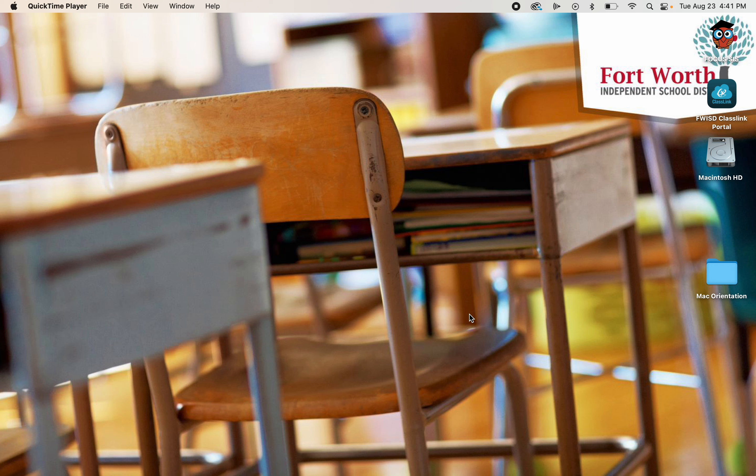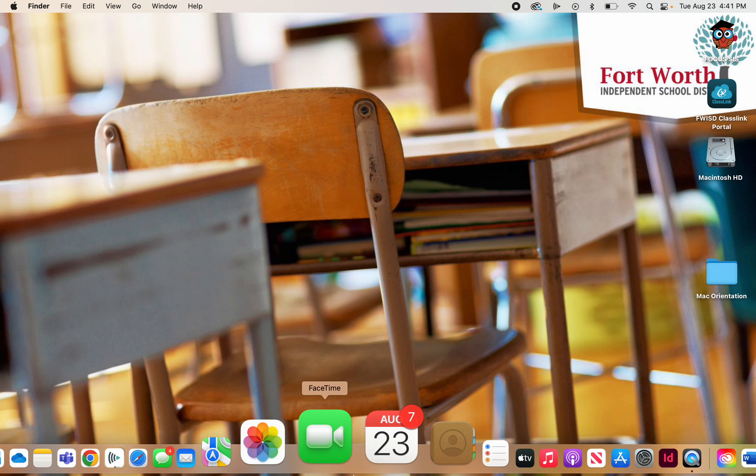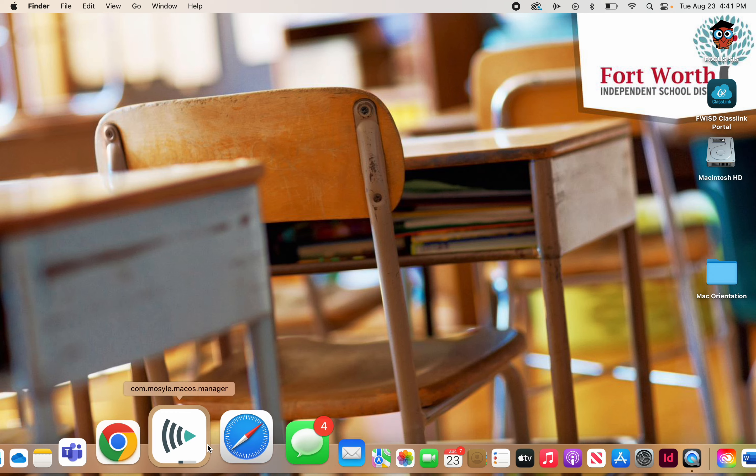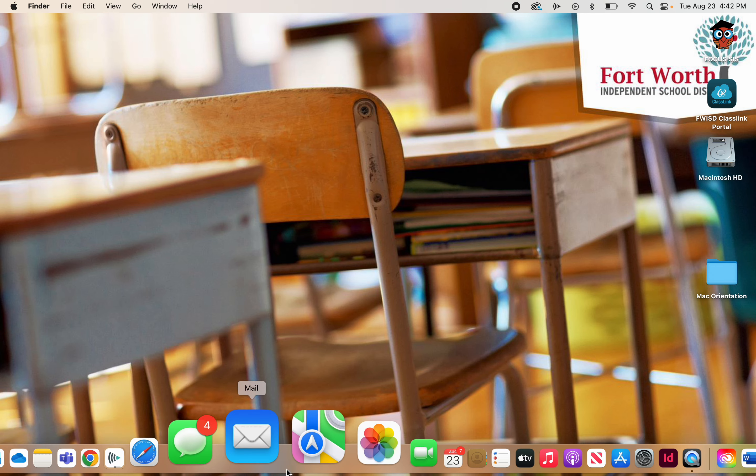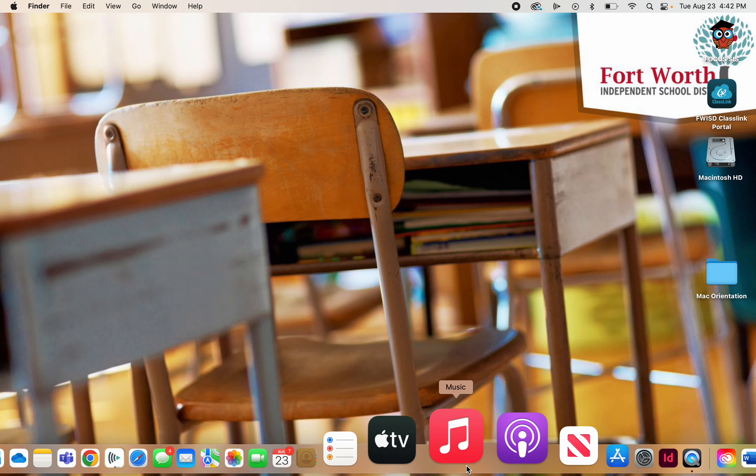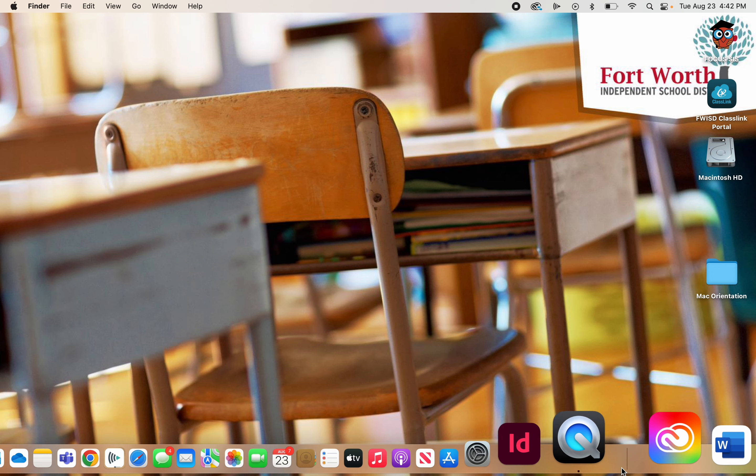Talk about your desktop. This is considered your desktop area. It's made up of the menu bar at the top, the desktop area, and down at the bottom is called your dock. This is where most of your apps live.